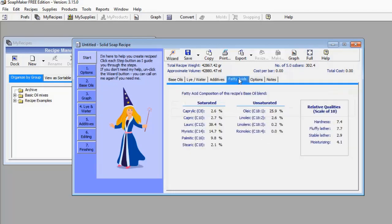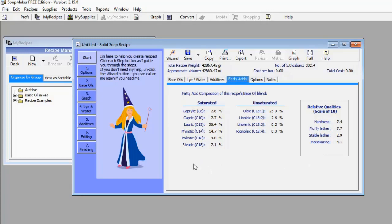Now let's go to the Fatty Acid menu. Based on the quantity and kind of oil you have selected, this menu shows you the level of saturated and unsaturated fatty acids in your soap. It also shows predicted quality metrics — for example: hardness 7.4, fluffy lather 7.7, stable lather 2.9, and moisturizing 4.1. This is the predicted quality of the soap I haven't even manufactured yet, based purely on the measurements I've entered.